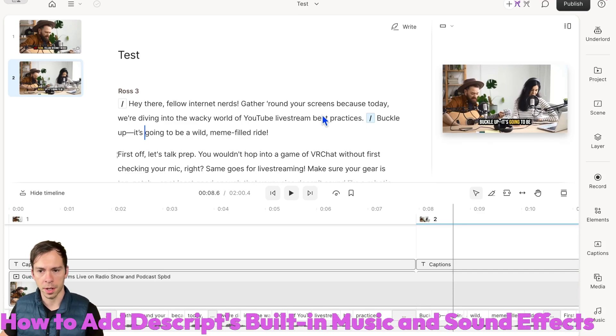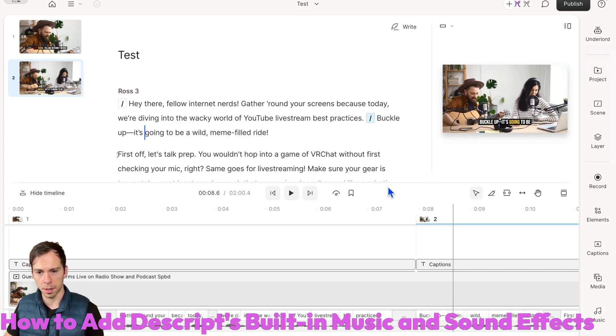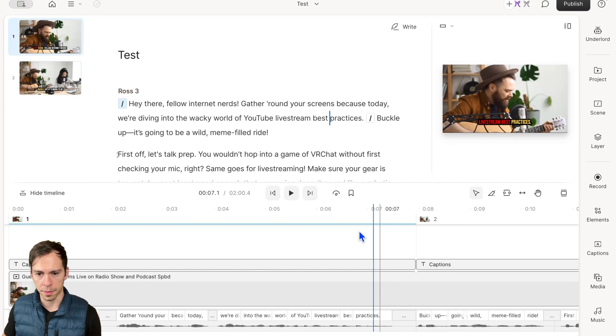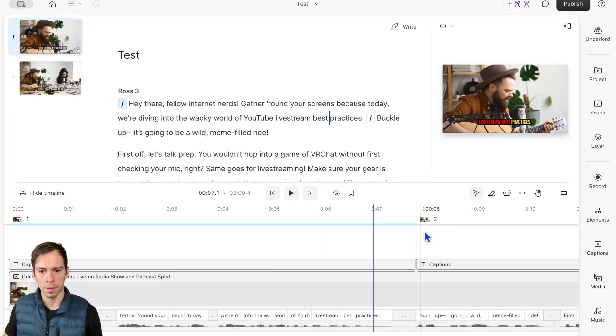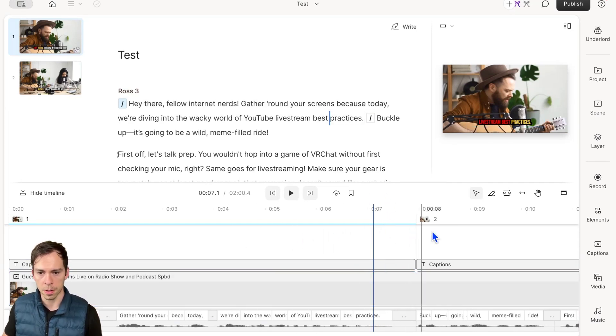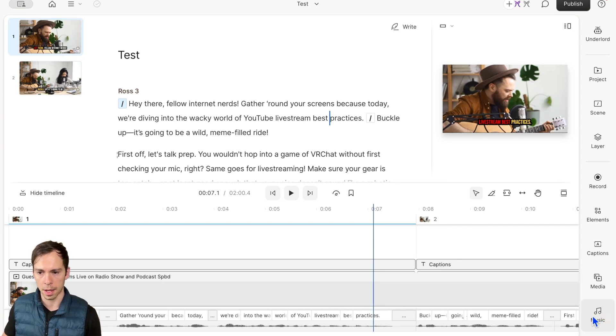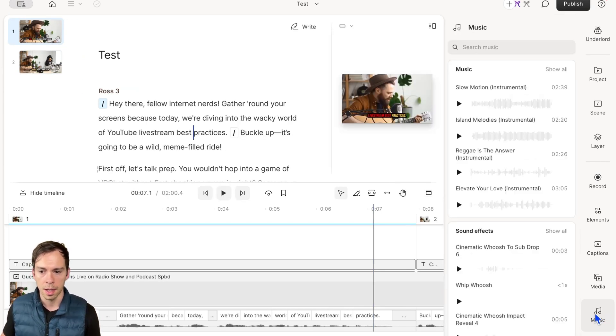To add music or sound effects using Descript's built-in library, first select the scene and put your playhead where you want the music to go. At the bottom, you'll find the music icon where we'll access all our music.